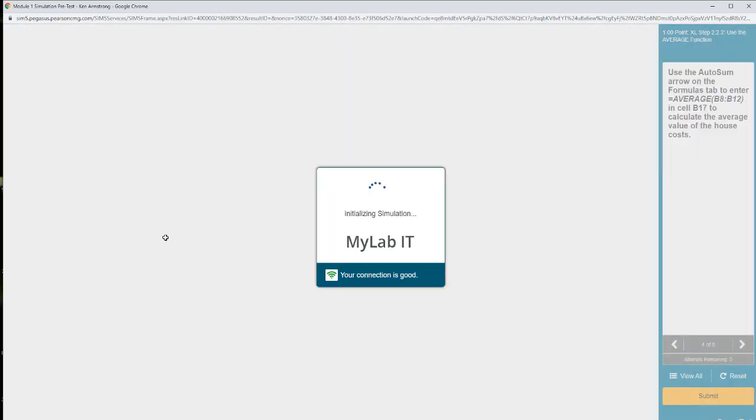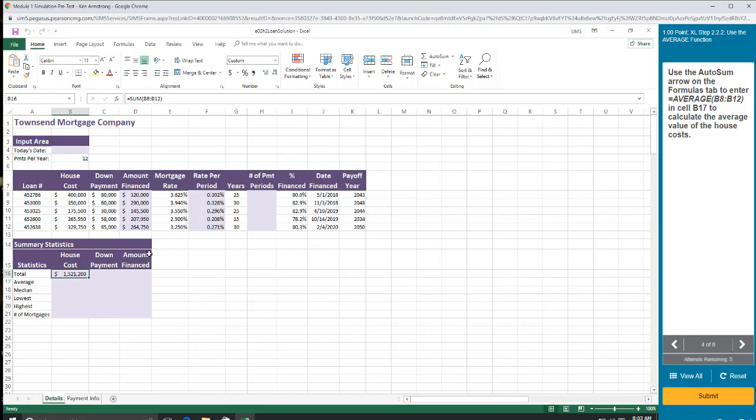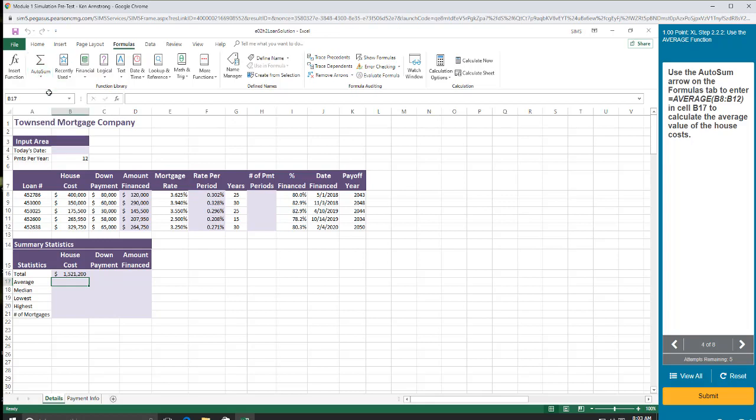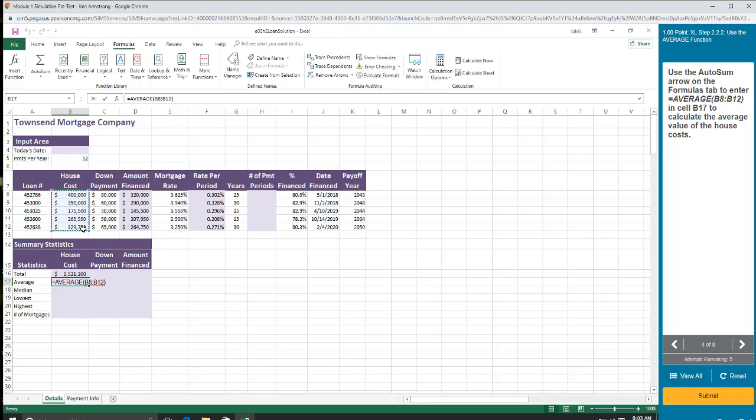B17, I want the average, but here I want to show the auto sum arrows on the formulas tab, so just to show you that it's in different places. So come here to formulas. Auto sum. Average. I could also, if I knew what formula I was using, I could just type in the word average, and I want to average those values. Click and drag over them. That's fine.